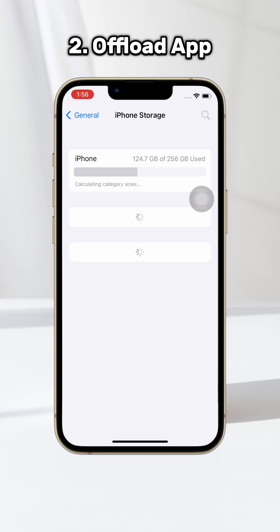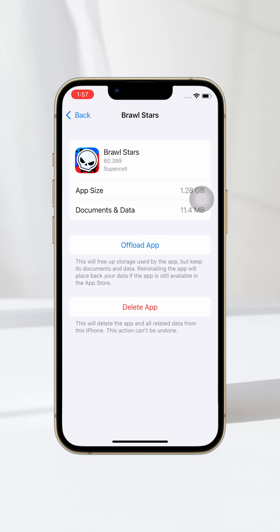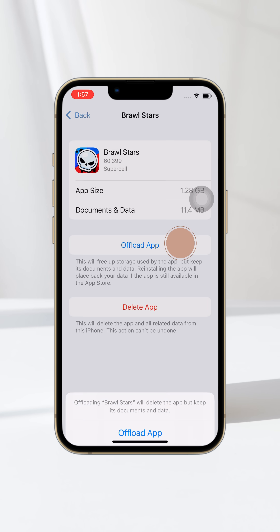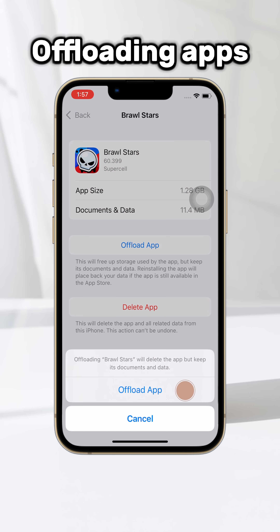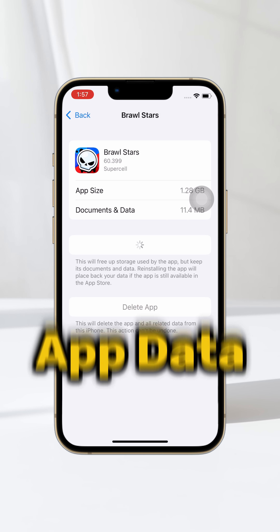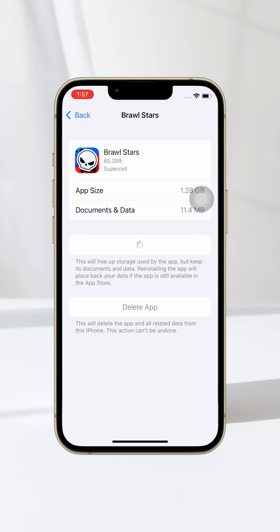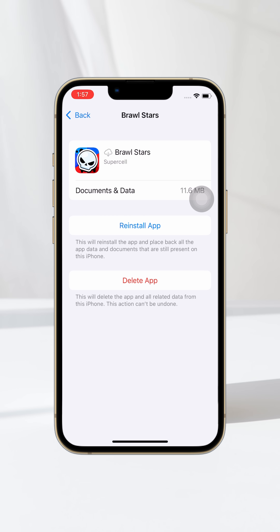The second way is to offload the app. Back in iPhone Storage in Settings, you can check which app is taking too much space on your iPhone. Tap on the app, then access the Offload App option. Offloading apps frees up memory while keeping the app data. After completing, reinstall the app.